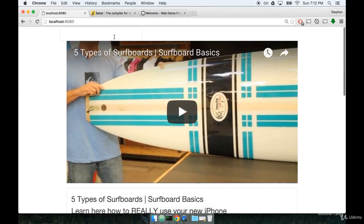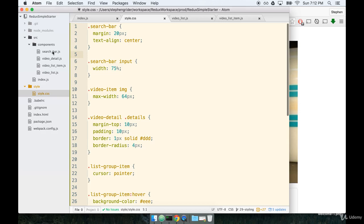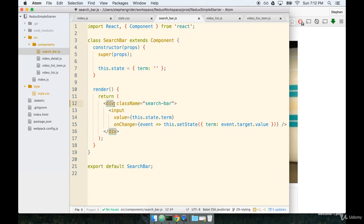The input at the top still doesn't have any styling. We made use of this search bar class but I don't think we ever applied the class name search bar to our search bar component. So let's do that real quick as well. I'm going to open up search bar, find our top level div right here and I'm going to add a class name of search-bar.